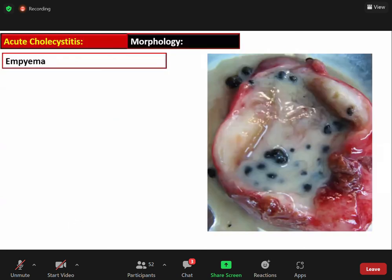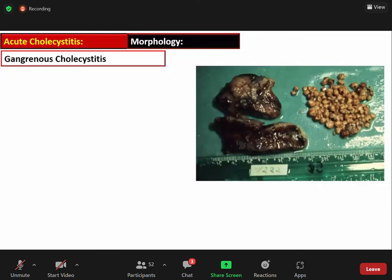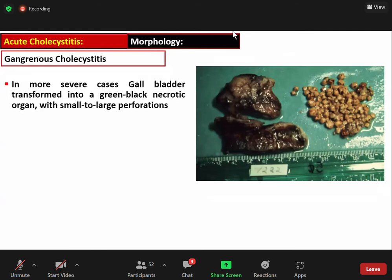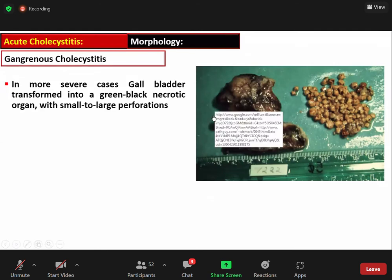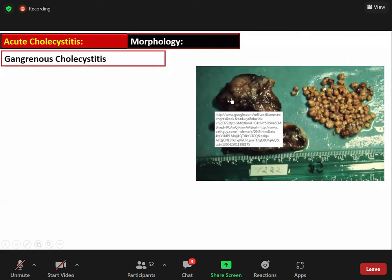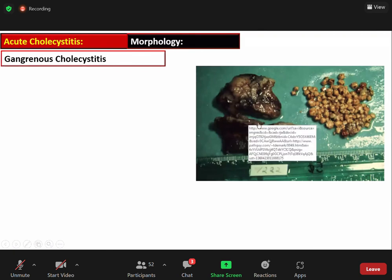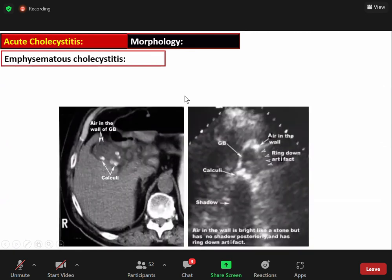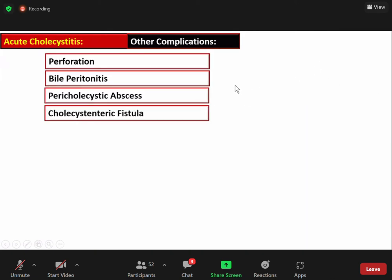When the exudate is purely pus, the condition is called empyema of the gallbladder. In more severe cases when the blood supply is compromised, the gallbladder is converted into a green-black necrotic organ with small or large perforations. Invasion by gas-forming organisms such as Clostridia and coliforms results in air within the wall, termed emphysematous cholecystitis. Other complications of acute cholecystitis include perforation, peritonitis, pericholecystic abscess, and cholecystenteric fistula formation.